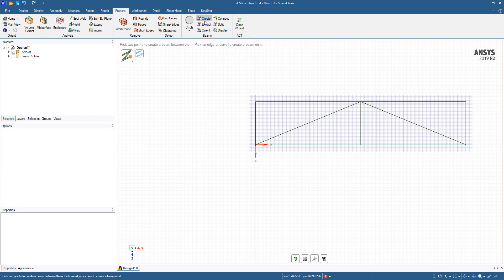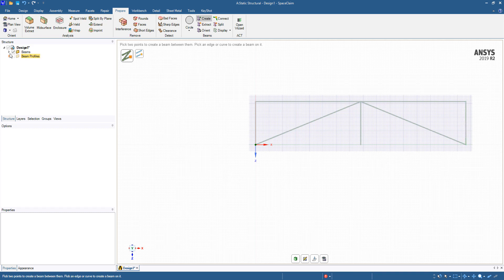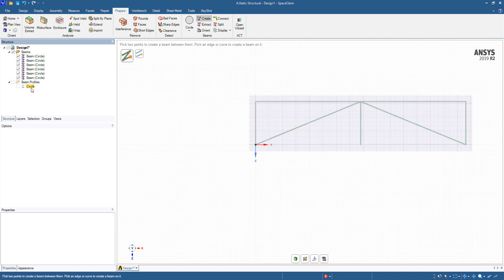So I've selected that, and I can create my beams. Use the Create option here, and I'm just going to simply click the beams that I want to create. Now that I've created them, I have this beam folder. You can see here with their beam profile, which is the circular cross-section.